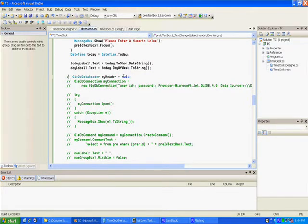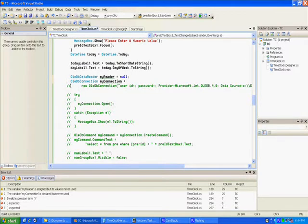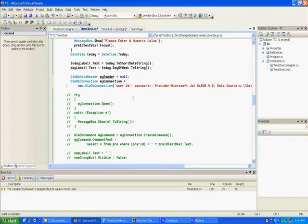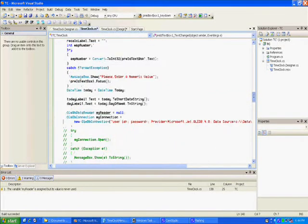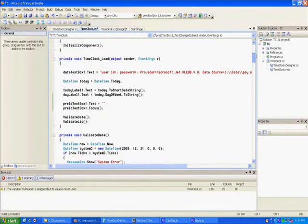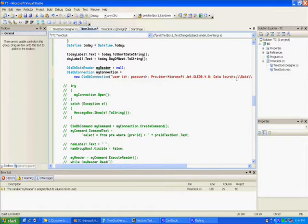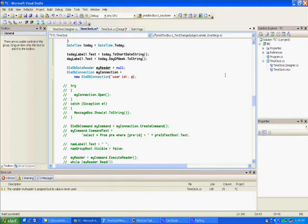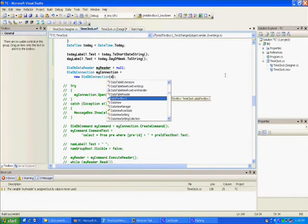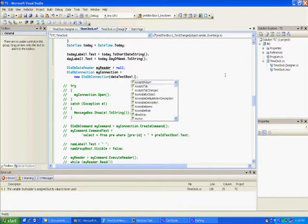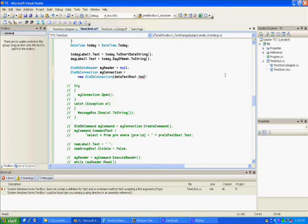Now we're going to do a read, we're going to go to the database. We create our OleDB data reader, my reader equals null. Now if we use SQL there'd be different commands but we're not. Instead of this control string we're going to use data text box one dot text because I do a whole bunch of reads in my programs.